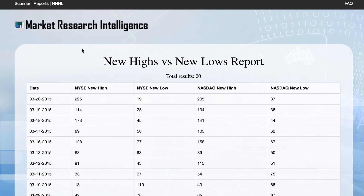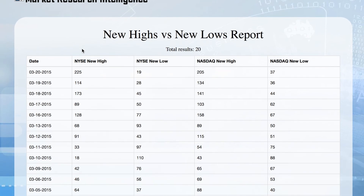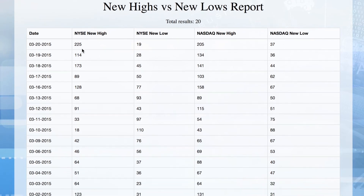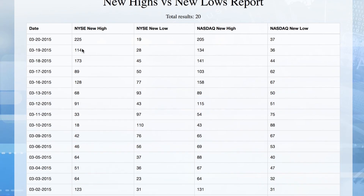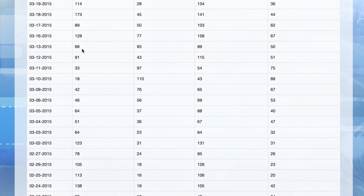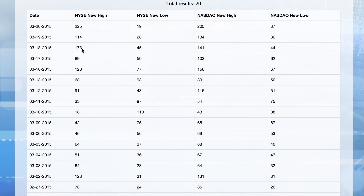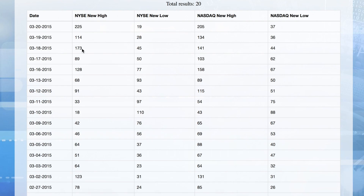The last picture of market health provided is the new high versus new low list. Chart Your Trade MRI curates the total number of new highs and new lows being made on the New York Stock Exchange and the NASDAQ every day. This report often serves as a leading indicator for the overall health of the market.